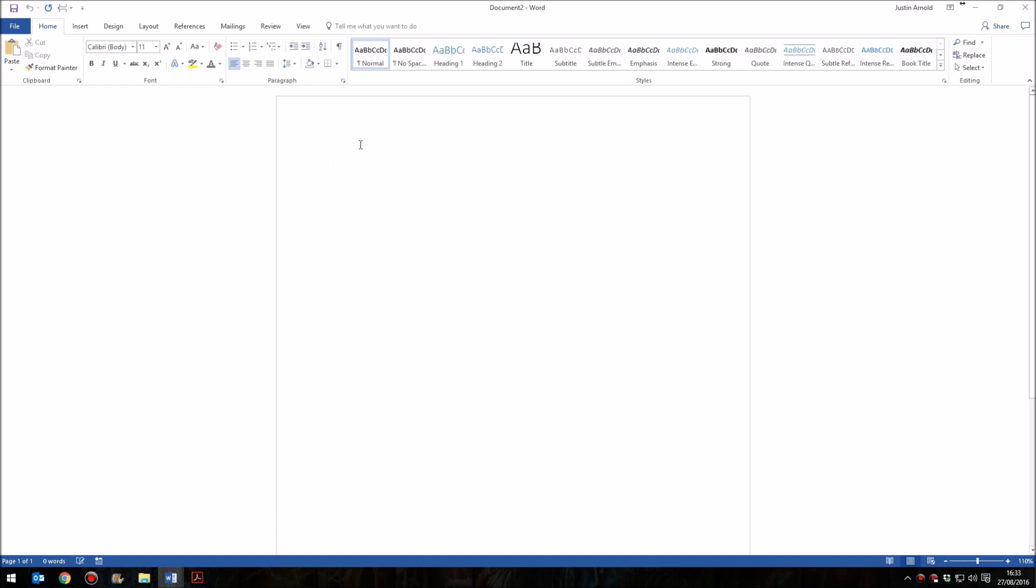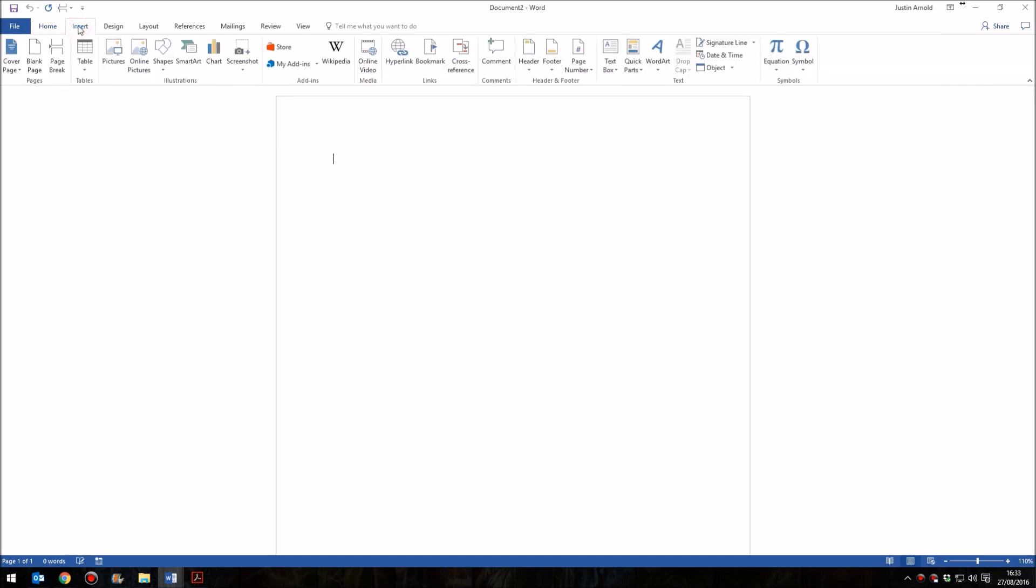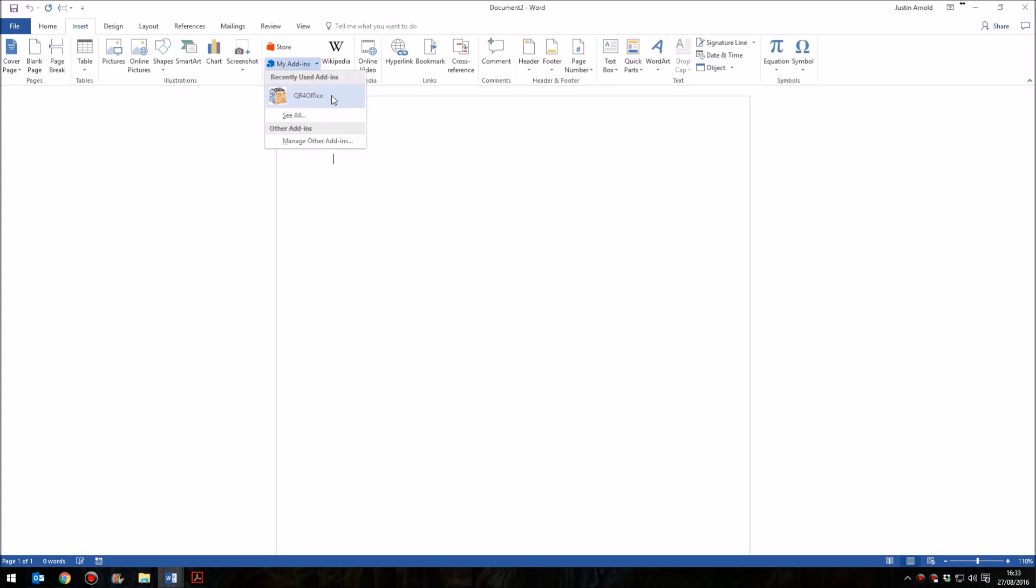And then what you'll need to do to insert the QR code is go to the Insert menu. Go to Insert, you'll find this option in the middle that says My Add-ins, and if you click on that drop-down list, you'll see a list of the add-ins that you have used or have got.